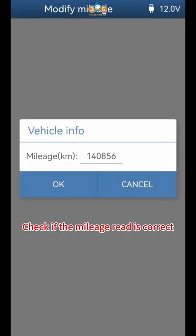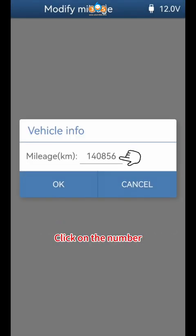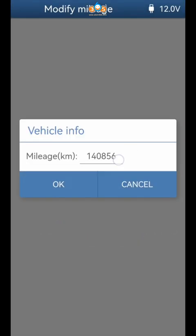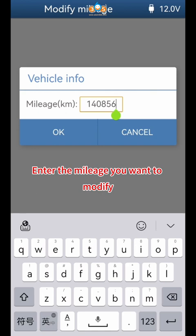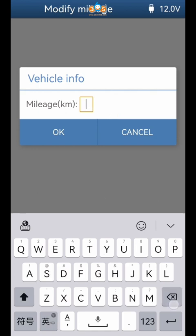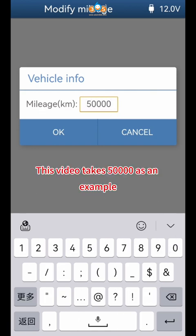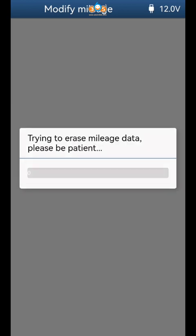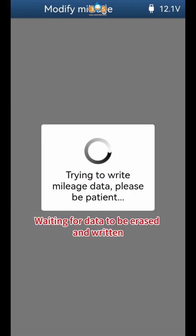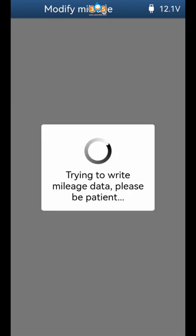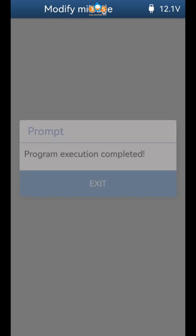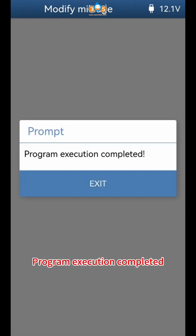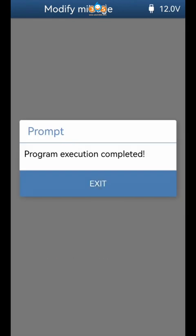Check if the mileage read is correct. Click on the number field and enter the mileage you want to modify — this video takes 50,000 as an example. Click OK. Wait for data to be erased and written. Once program execution is completed, click Exit.